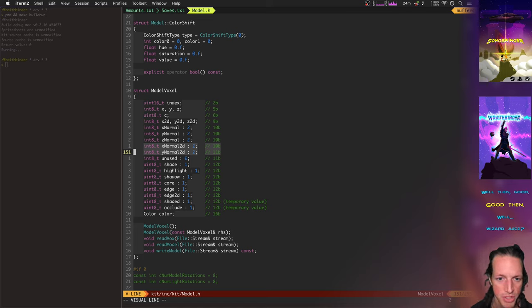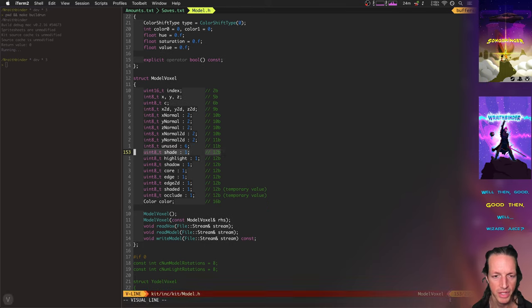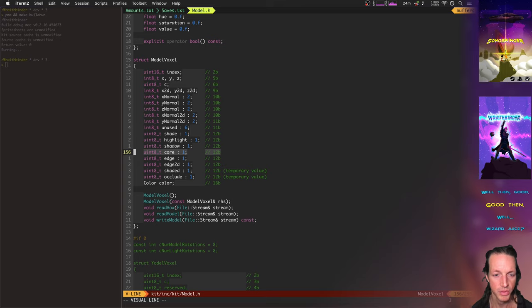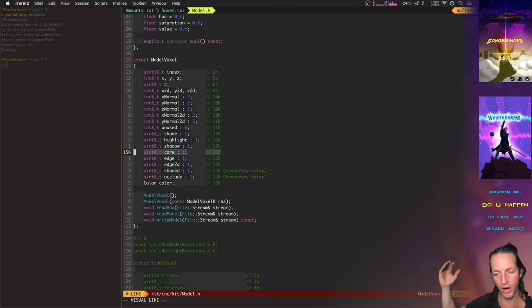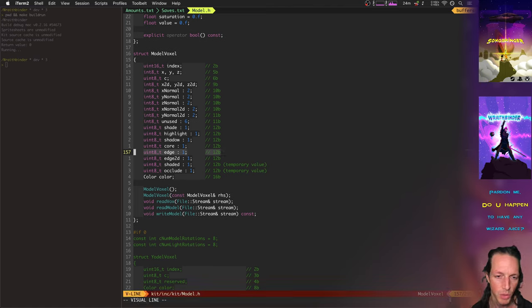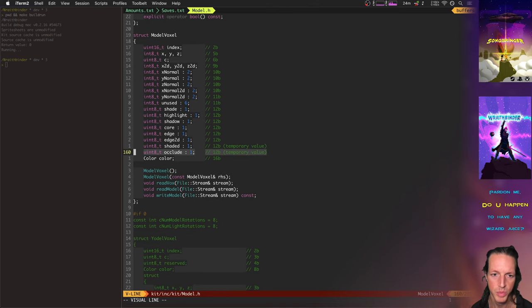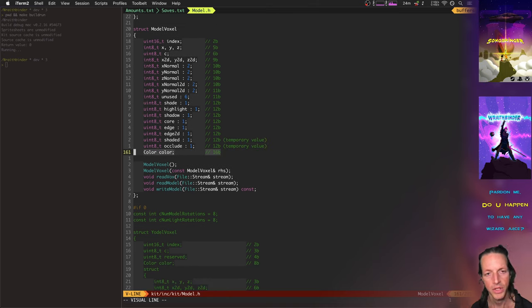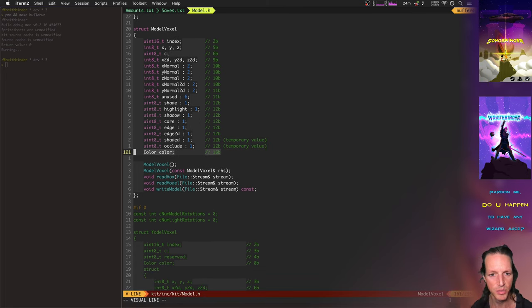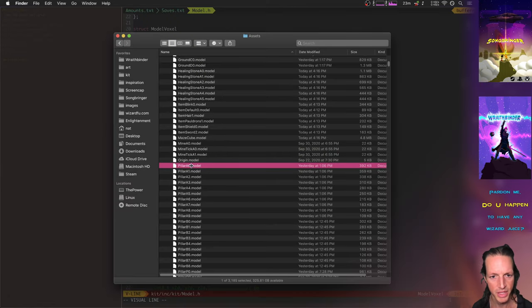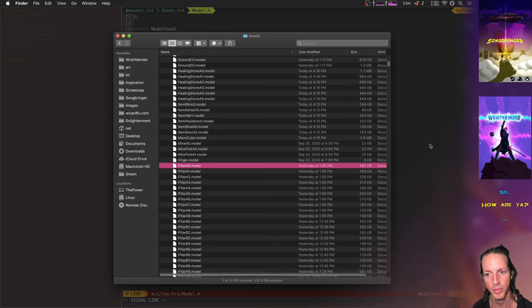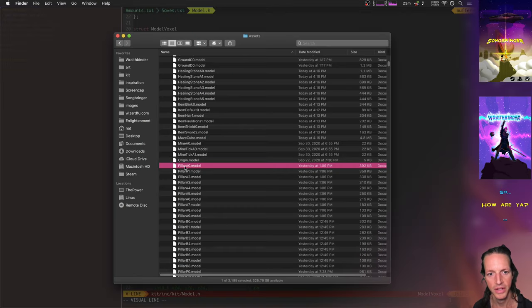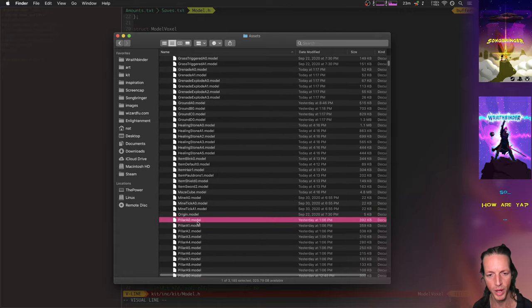That allows me to do these new two-dimensional highlights and then we have some unused bits. And also then here's all the shading data. So we've got whether it's shaded, whether it's highlighted, whether it casts a shadow, whether it's one of the core voxels - meaning if it's a player, it's part of their core body which allows me to do some cool rotations for limbs. For things that are not the core, I can be a little - whether it's a 2D edge, whether it's been shaded, whether it's been occluded, and then also the color. So all this gets packed into one model voxel and this is 16 bytes.